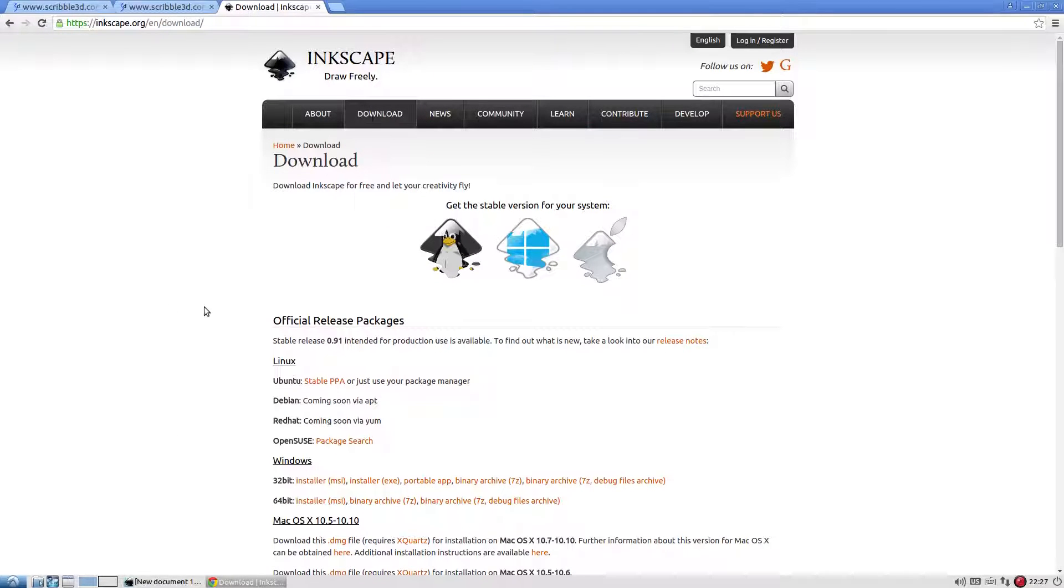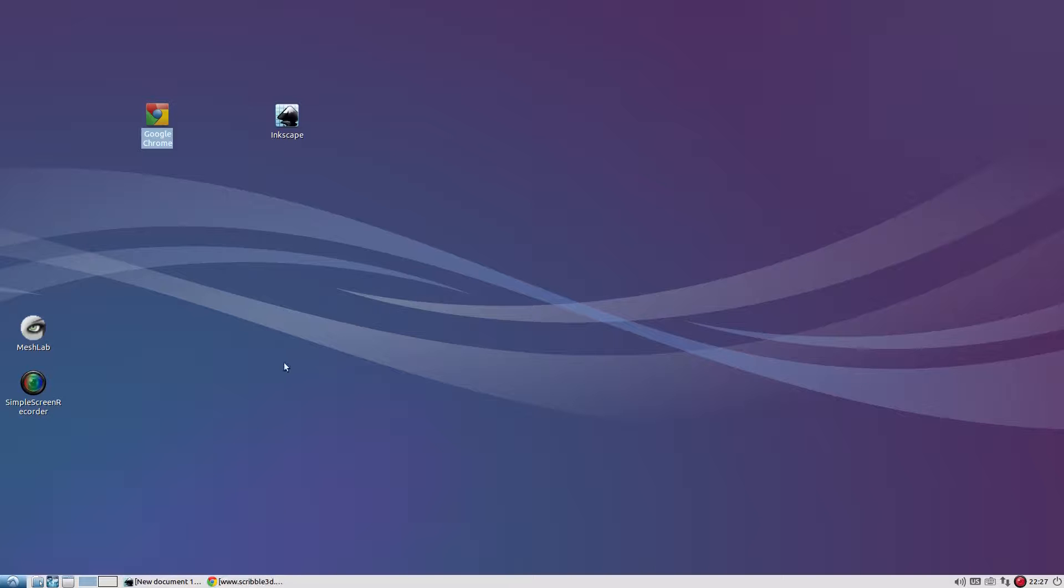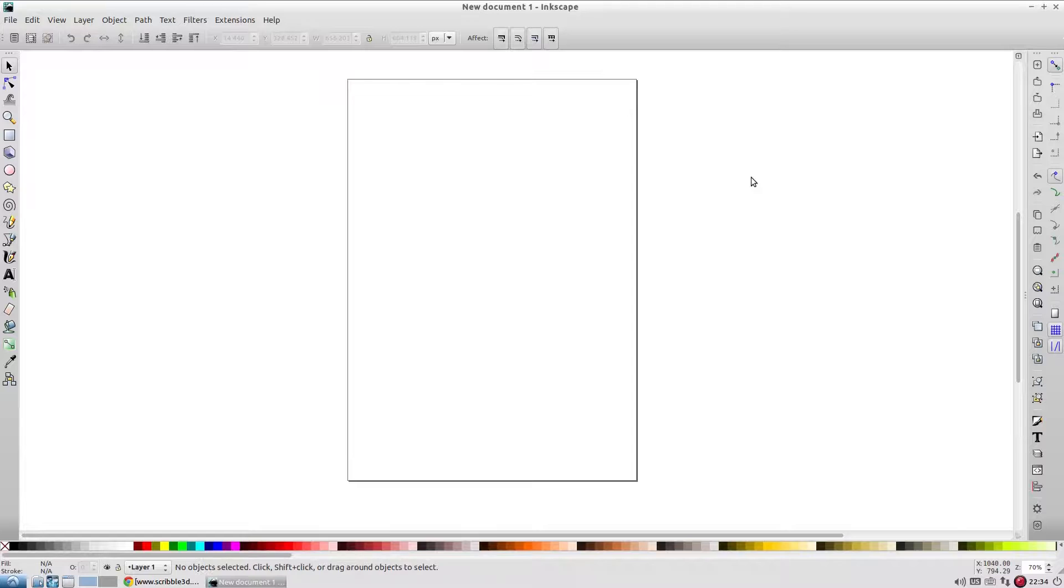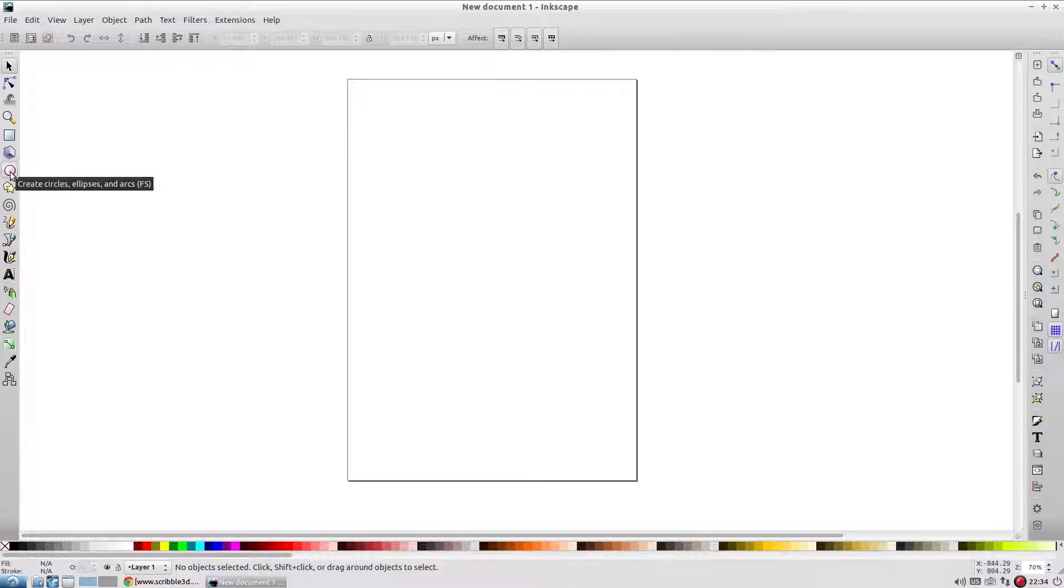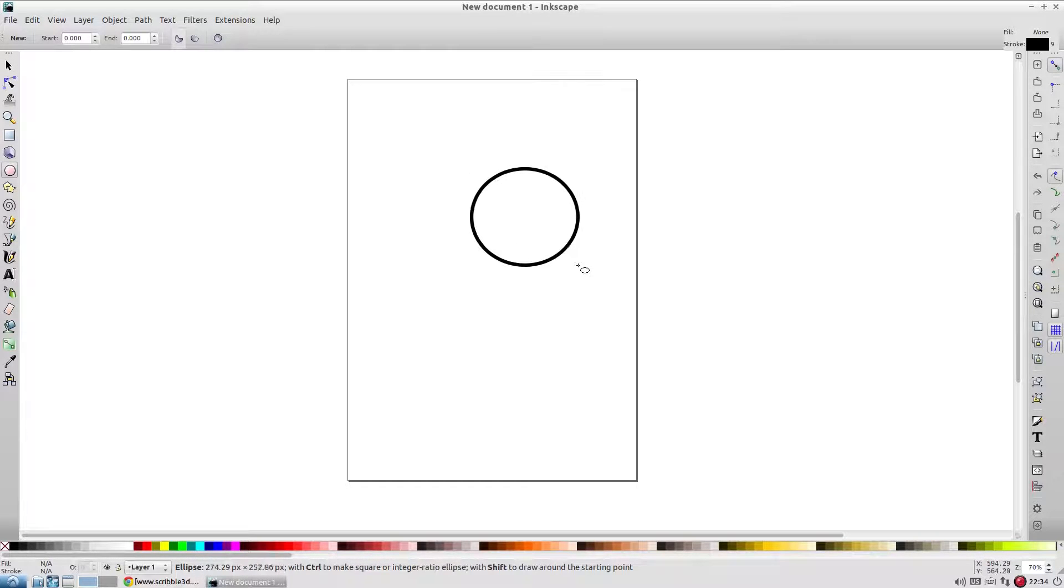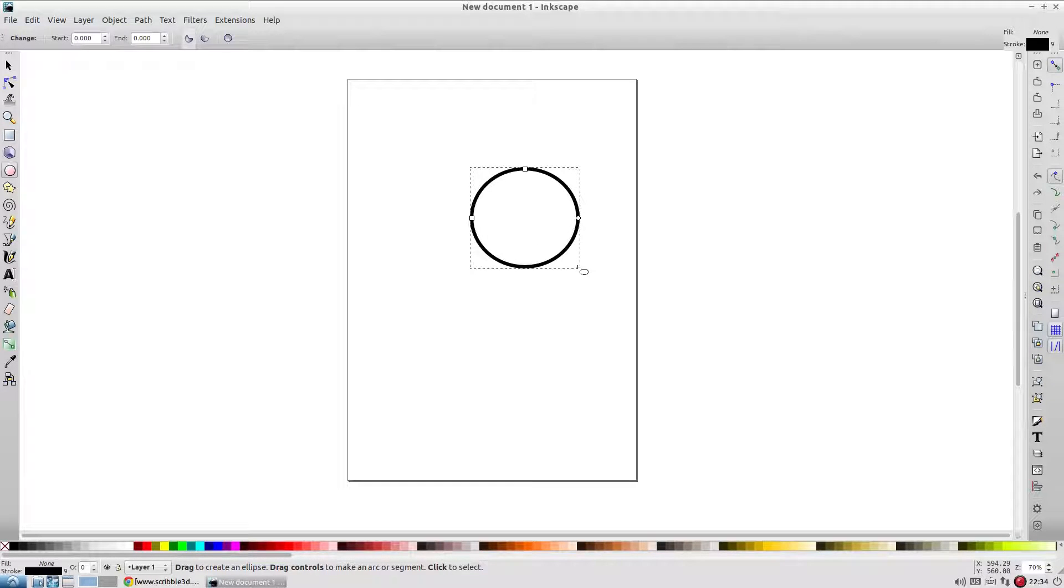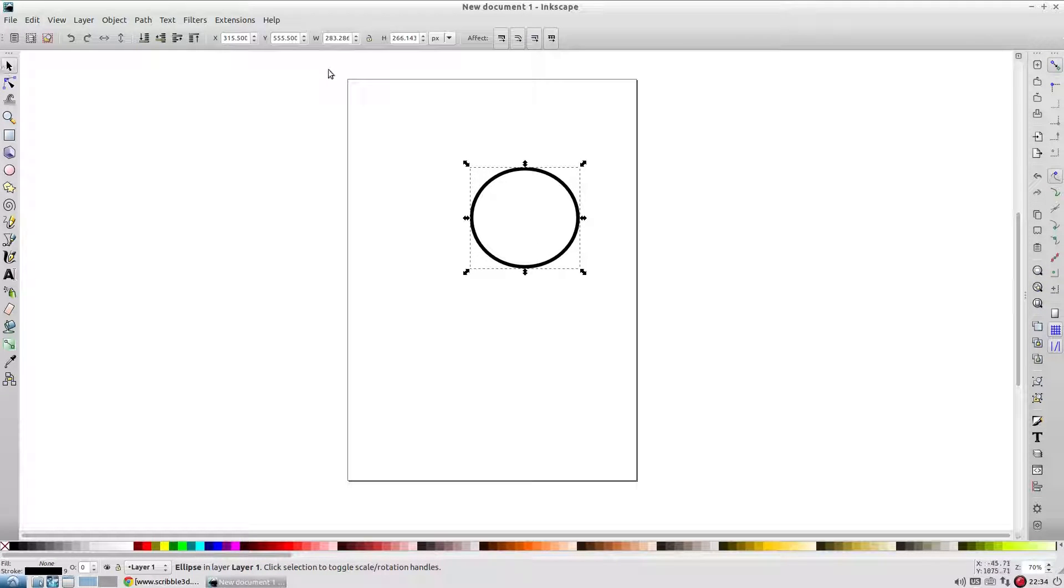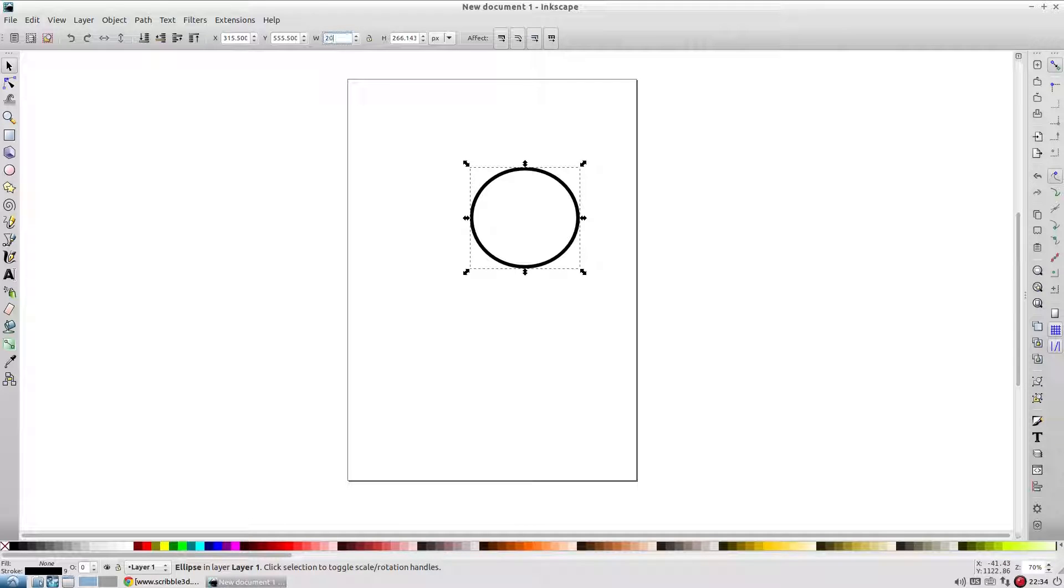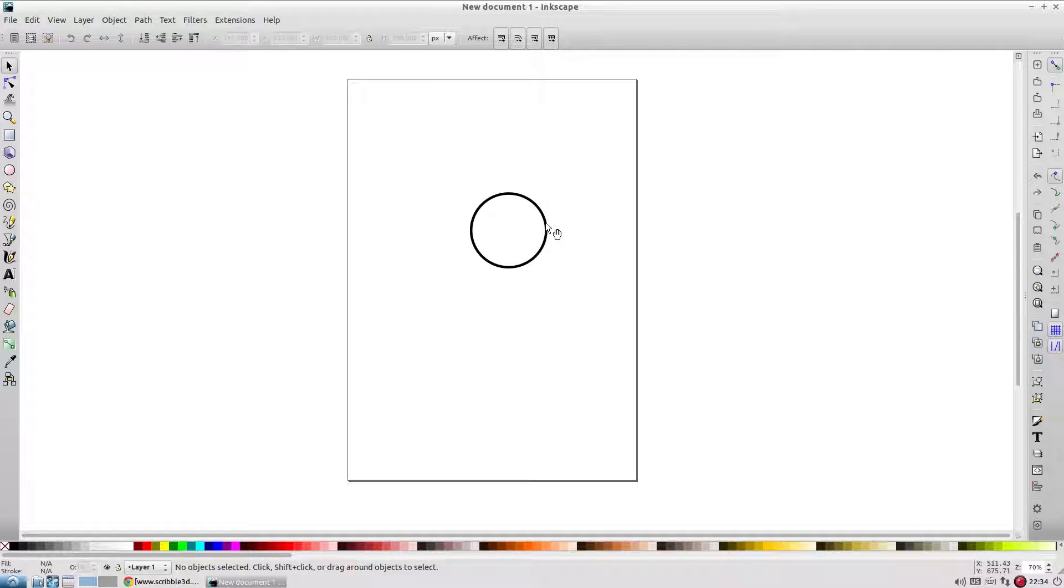After installing, open Inkscape. We'll now draw a diagram to create a 3D cylinder. Click on the ellipse tool and draw a circle. Adjust the dimensions of the circle as required. This circle represents the cross section of the cylinder. We call this cross section as the slice path.